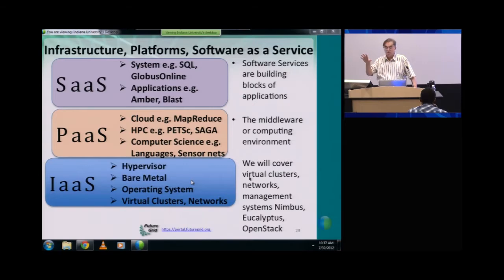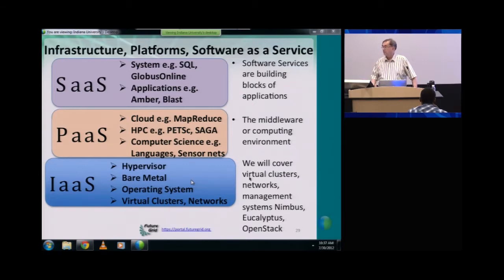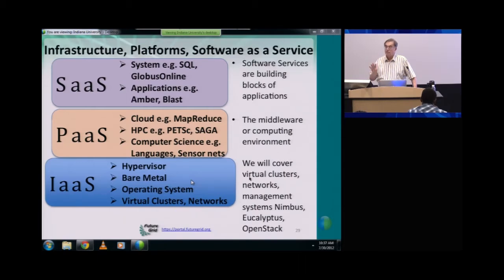At the infrastructure level you'll see virtual clusters and virtual networks. Because you not only want to get one machine, you might want to get lots of different machines to run a large application. This is the way clouds are built — infrastructure as a service with systems like Eucalyptus, Nimbus, and OpenStack.